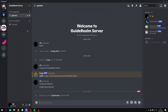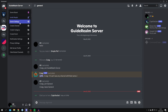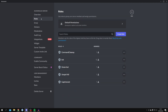Back in Discord, I'm going to my Guide Realm server and the Captcha Bot is now being added. The next thing we need to do is configure the roles for unverified and verified users. To do that, go to the top right, click on your server name, then click Server Settings, and come down to Roles — which is the second one down.